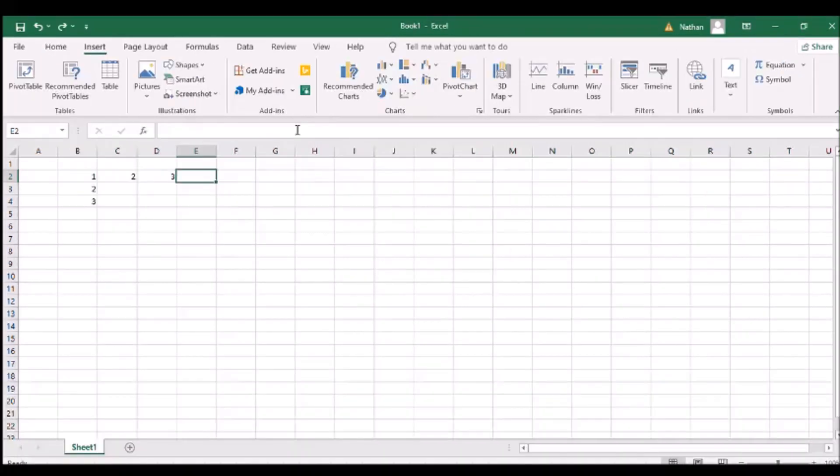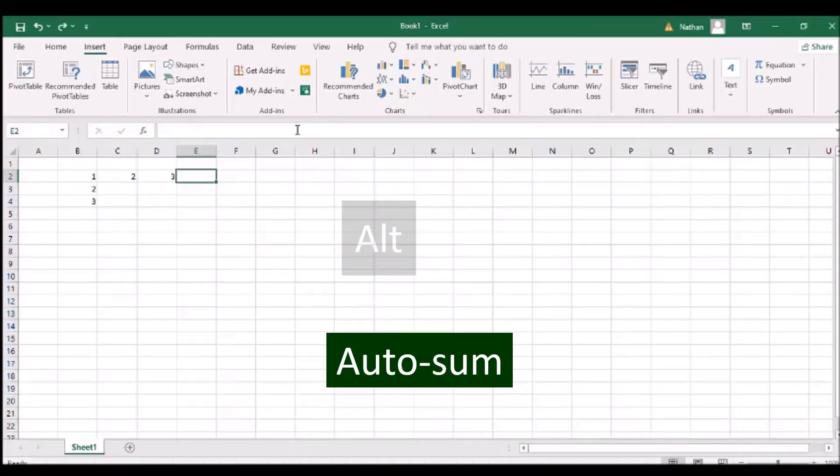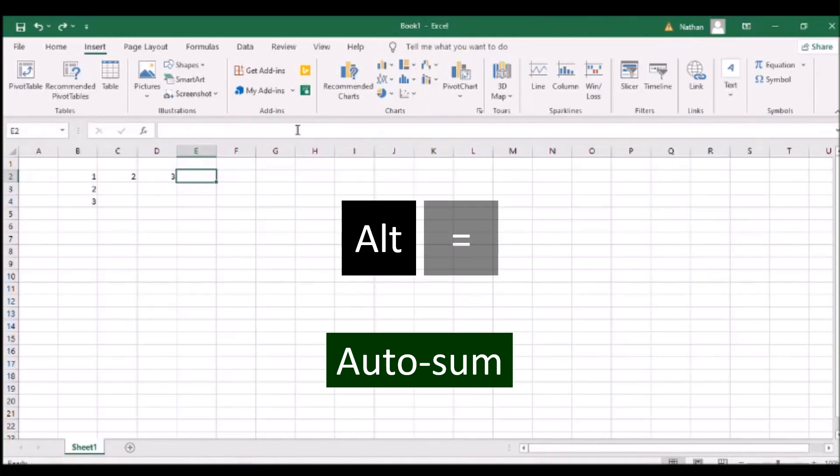To use AutoSum, which summarizes a series of numbers, press ALT and the equal sign on the nearest vacant cell.